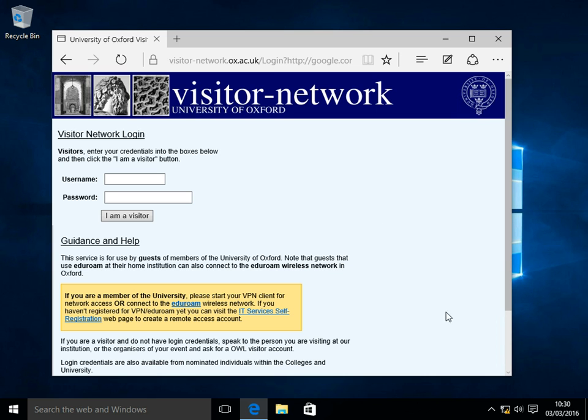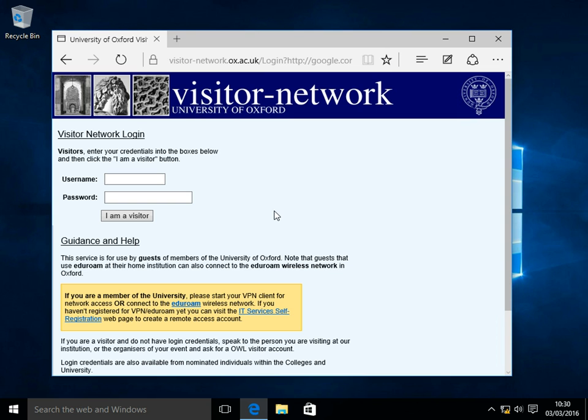You'll notice that after a short wait, your network status icon in the bottom right hand corner of the screen will change to one with a yellow triangle in, and you may also notice that the OWL visitor page will load up in Edge.